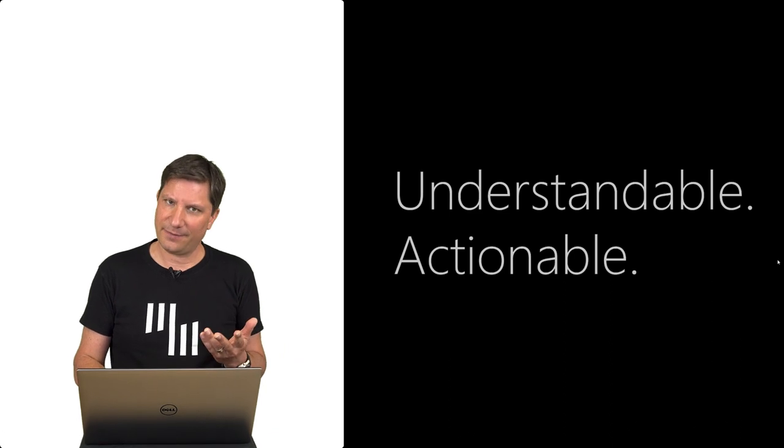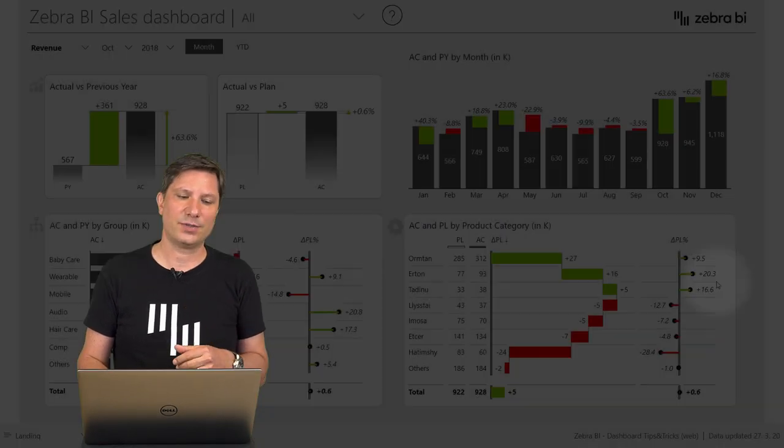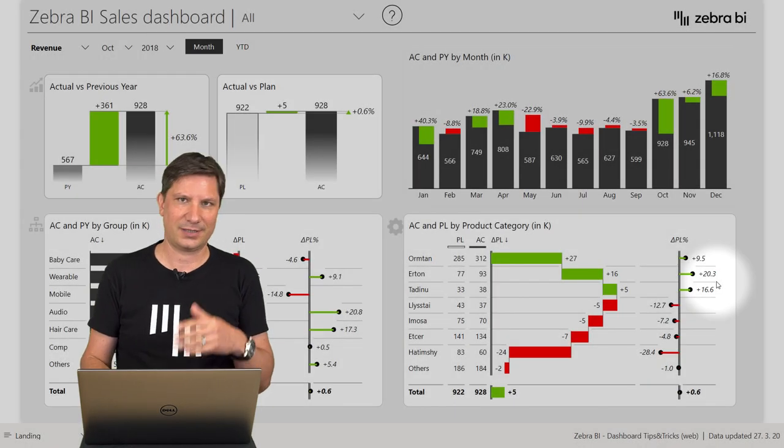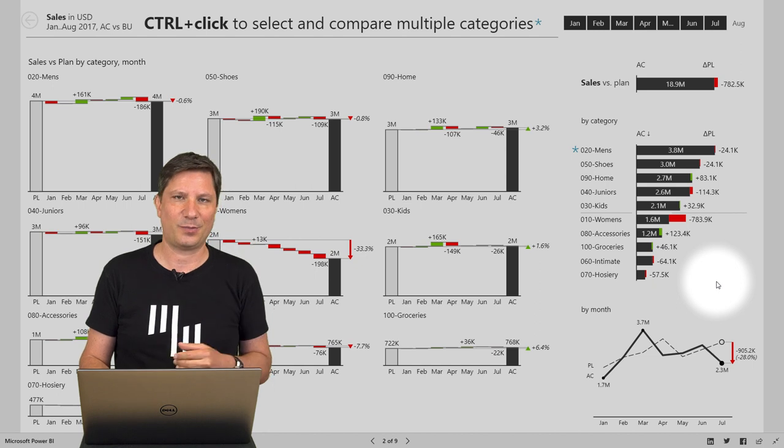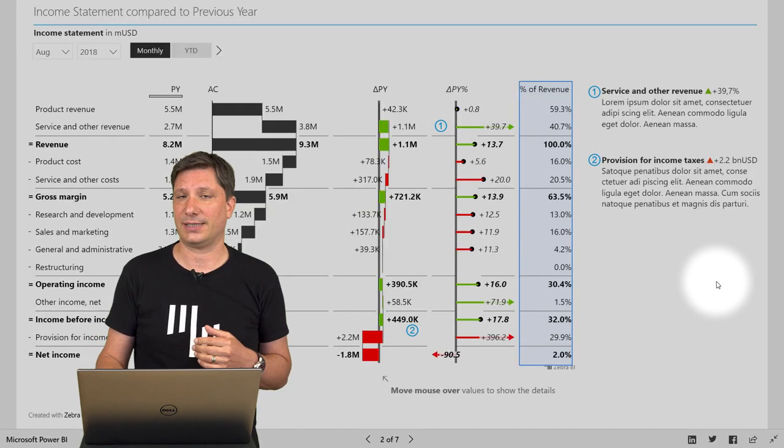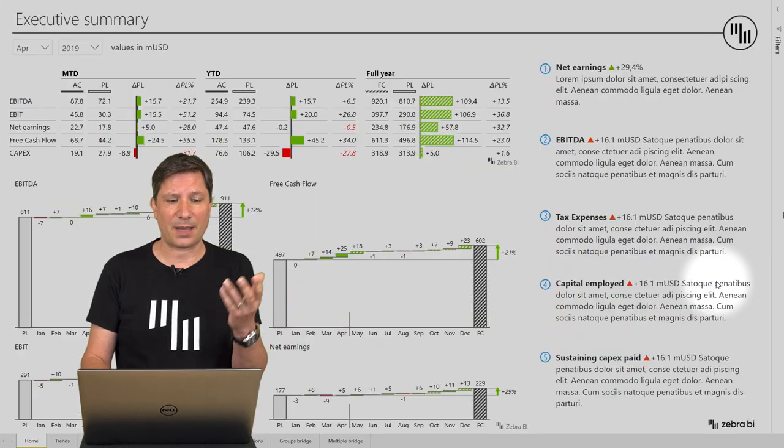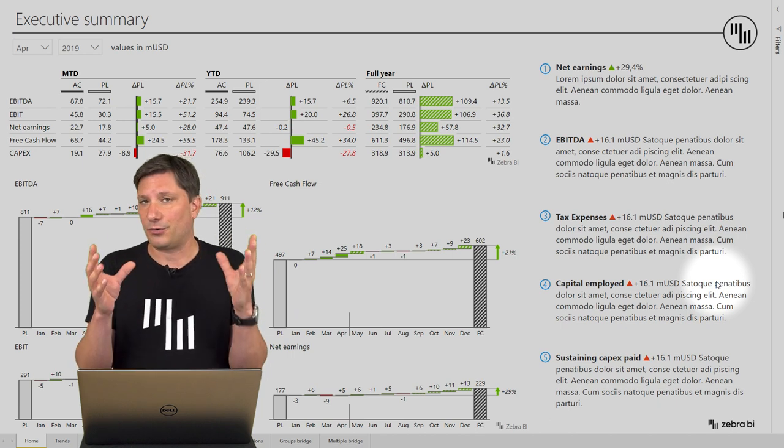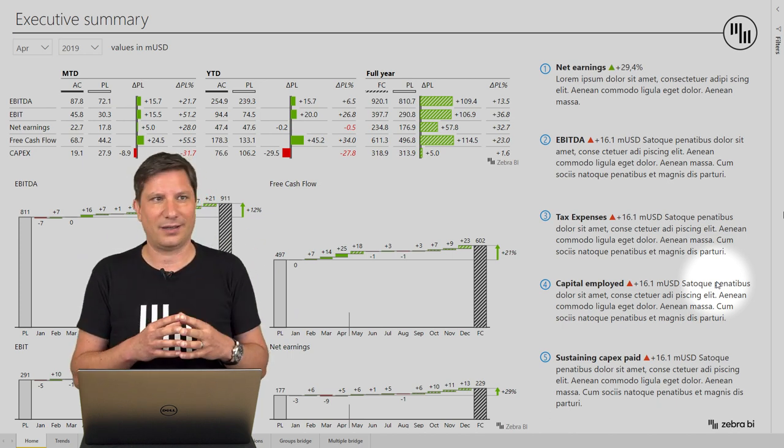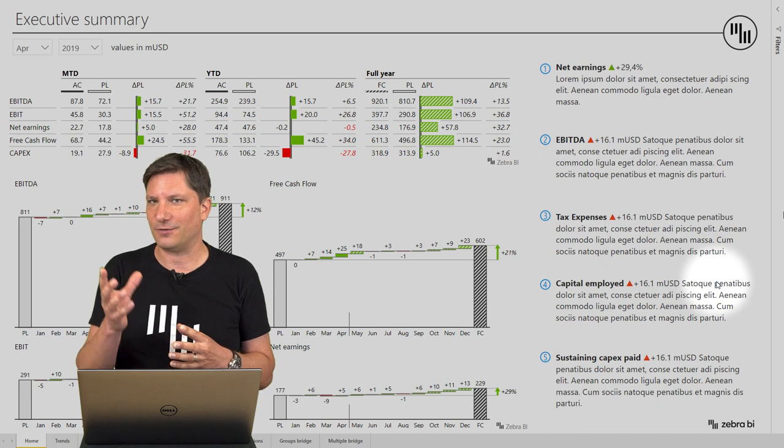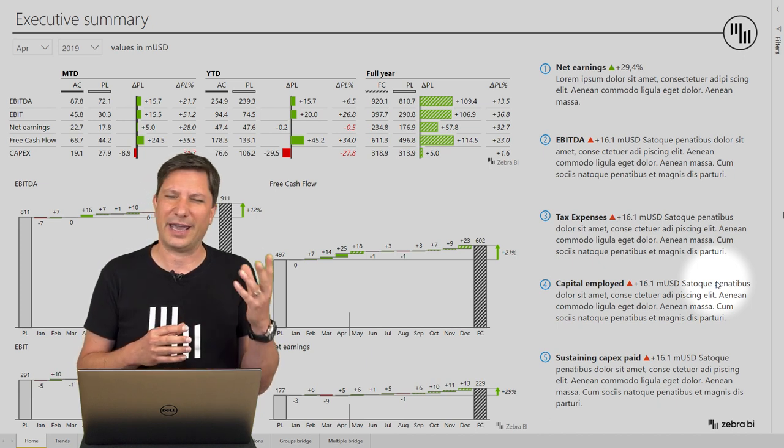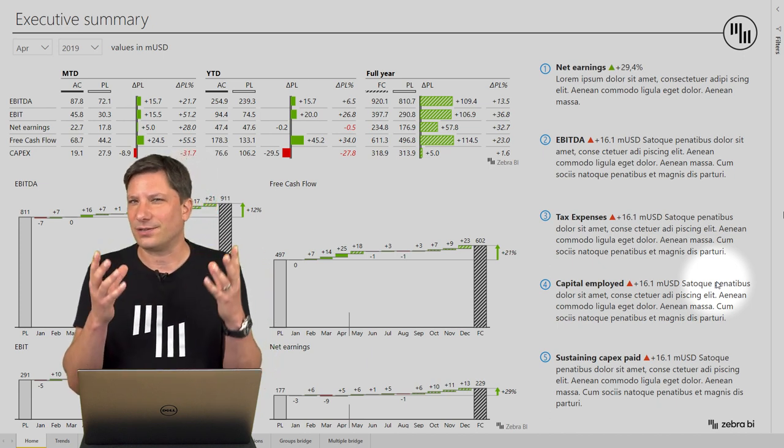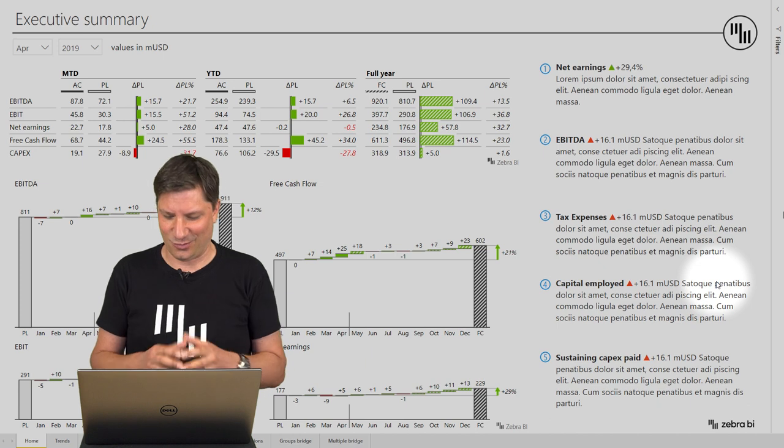Zebra BI visuals for Power BI are used for sales dashboards, sales reports, financial reports in Power BI but also other operational reporting like supply chain, manufacturing, HR, market research analysis and so on.